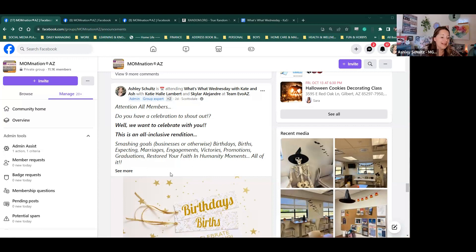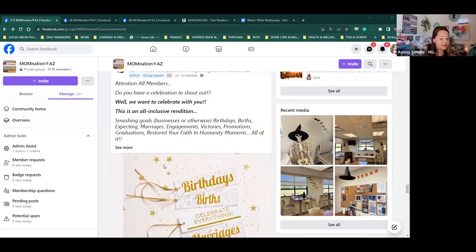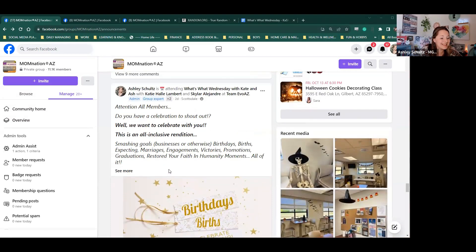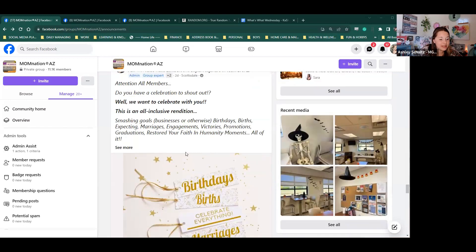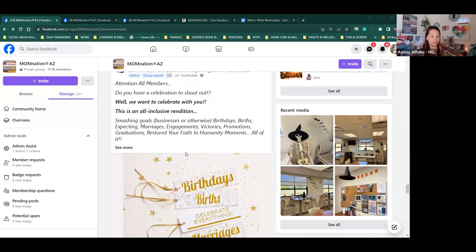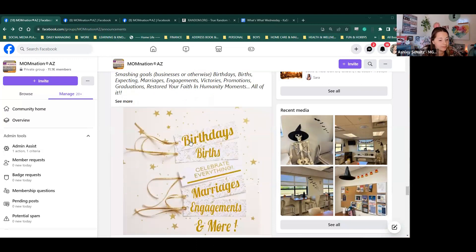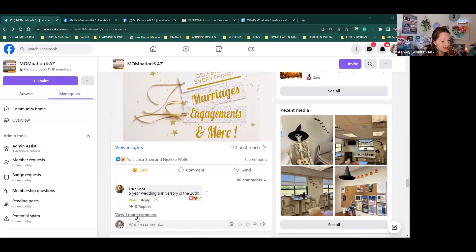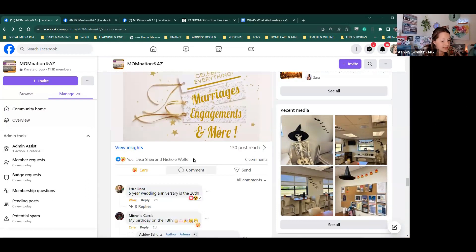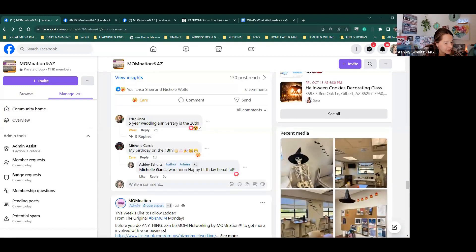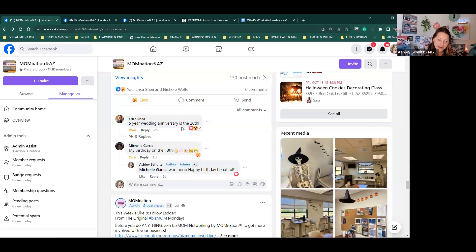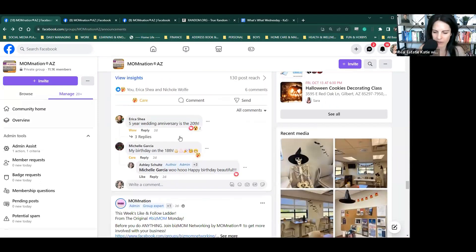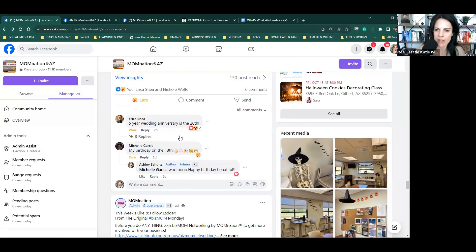This is the celebrate everything posting. This is coming out every week so that you guys can let us know what you're celebrating. It's all inclusive. So if it's personal business, whatever it is, birth announcements, marriages, whatever, we want to celebrate with you. Erica Shea, five-year wedding anniversary. Happy anniversary. Michelle Garcia, my birthday is on the 18th. Happy birthday, Michelle.